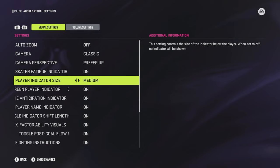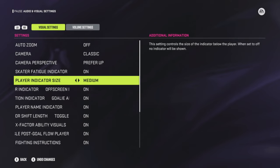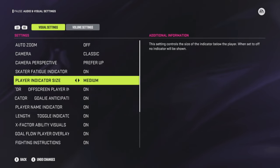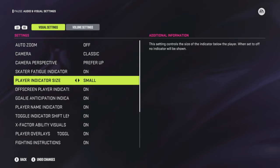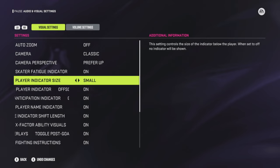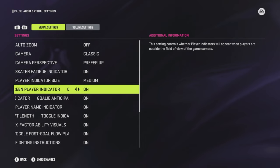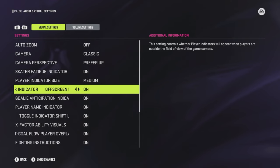The player indicator size is a bit of a preference — I wouldn't go anything over Medium. Some people like Small, some take it off. The indicator below the player can actually be Small if needed. The setting controls when a player indicator will appear when players are outside the field of view of the game camera. I like this because it gives you an idea of where players are so you can at least ballpark where to pass the puck.